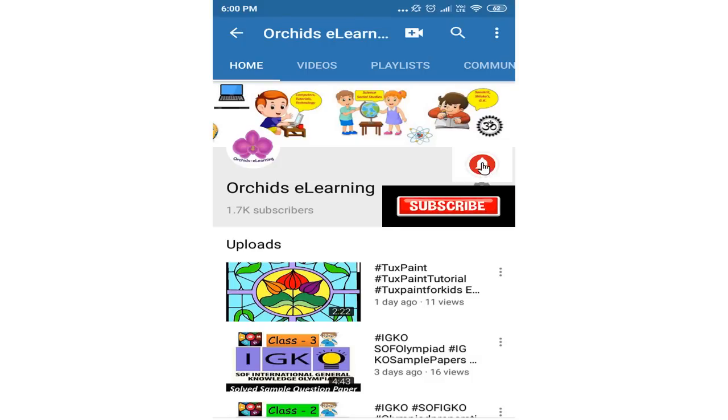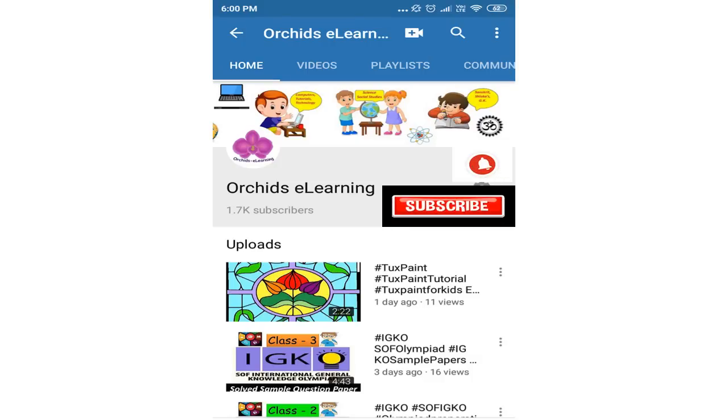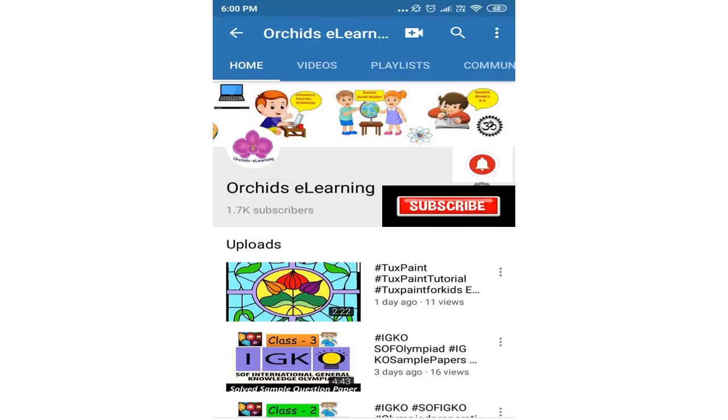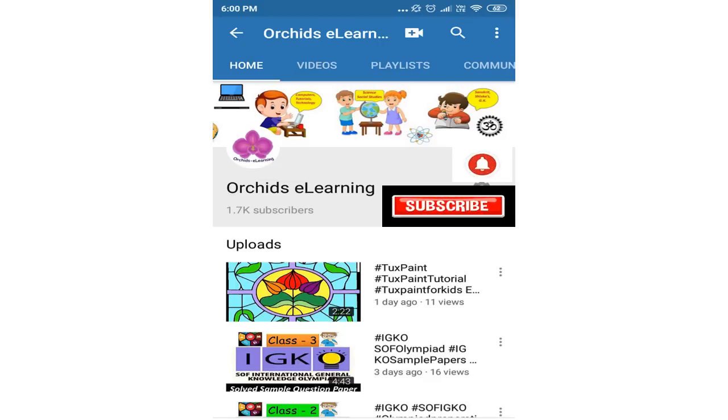Thank you for watching. Please like and subscribe to my channel and don't forget to hit the bell icon to stay updated. Your comments and suggestions are valuable to us.